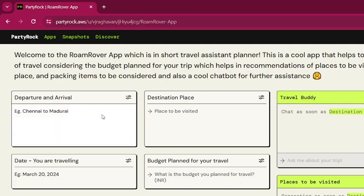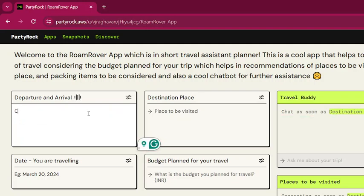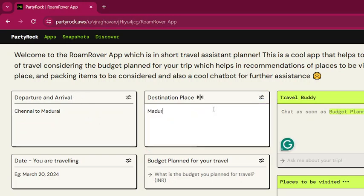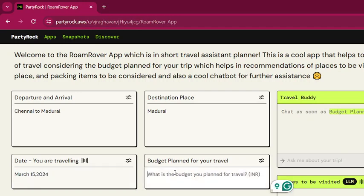For the demo, the departure place is Chennai and the arrival place is Madurai. The date I'm going to travel is March 15, 2024, and the budget I've planned for the trip is 10,000.